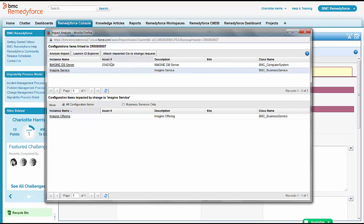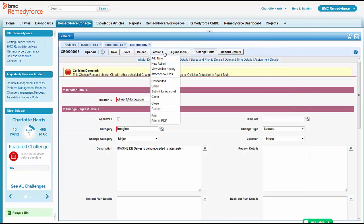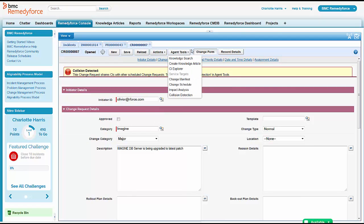She could go ahead and bring that impact into the ticket as well. She could attach the impacted analysis to the change request if she wanted to. But she'll leave that for the change manager who's actually working the change. But she has the information she needs to go to that meeting.